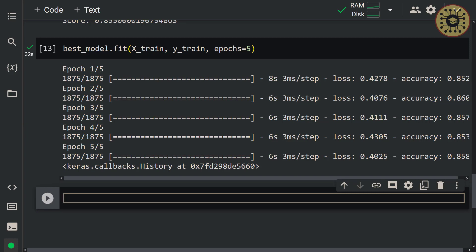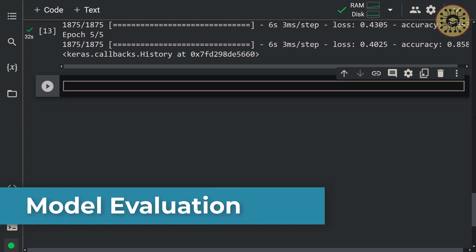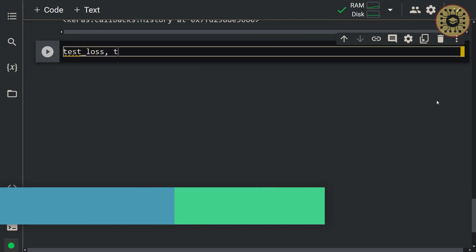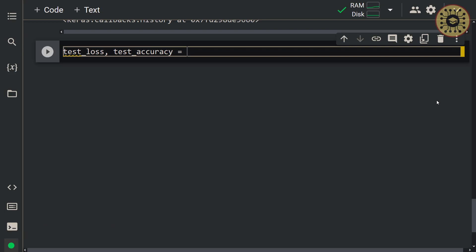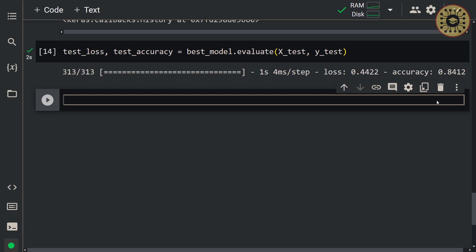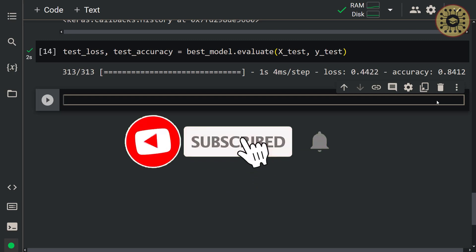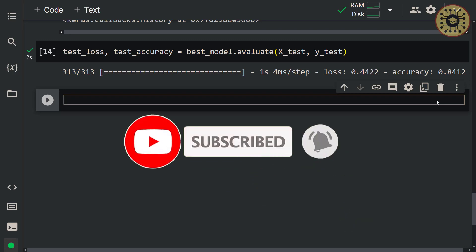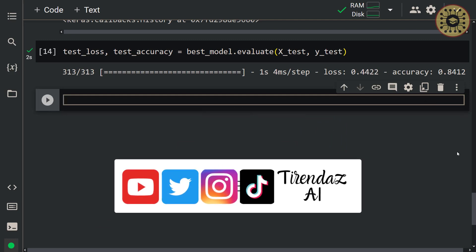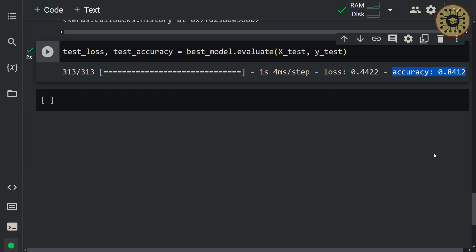We trained our model on the whole dataset. Now let's evaluate this model on the test data: test_loss, test_accuracy = best_model.evaluate(x_test, y_test). Here you go — you can see the accuracy of the model on the test set. That's it! I hope you enjoy it. Don't forget to subscribe, hit the bell icon, and like the video. We also create content on our other social media accounts — we'll be happy if you follow us. Thanks for watching, see you in the next video!